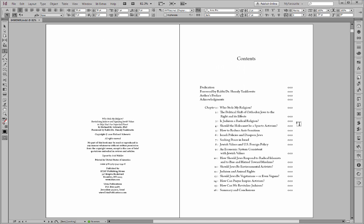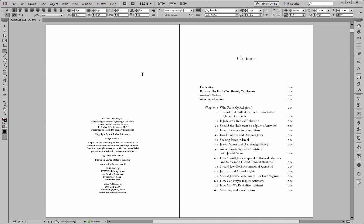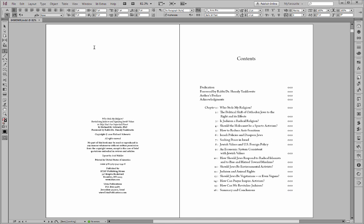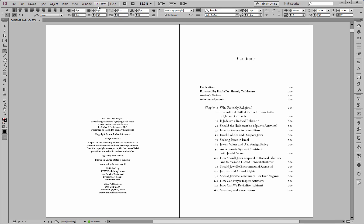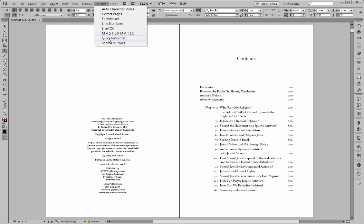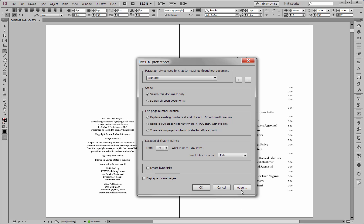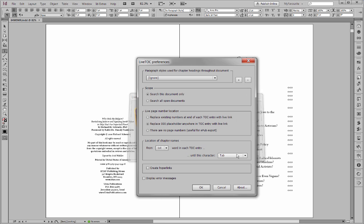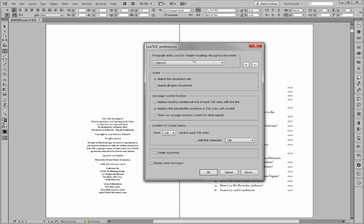Okay, so the first stage in using LiveTOC is to deselect everything. Edit, deselect all. Then I'm going to launch LiveTOC. The first time you launch it, you'll find it in the scripts panel. But after you've launched it once, you can use the option to create a new menu here in InDesign called ID Extras and you can launch it from the LiveTOC. This menu item you reach by clicking on about and checking this box here.